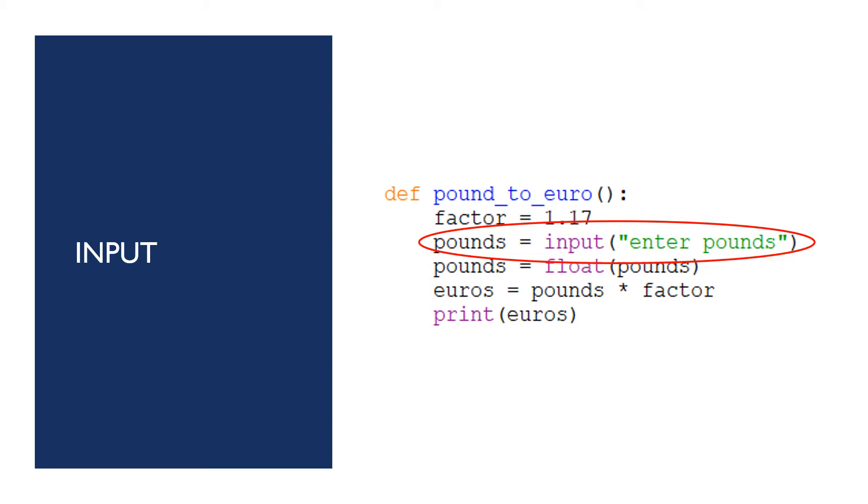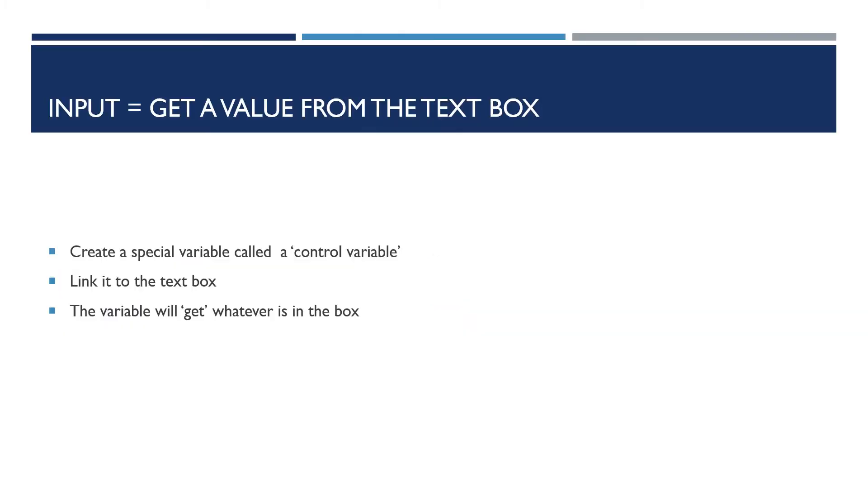So I'm going to get rid of the input command and tell it to get the value that's in the text box. To do that, I've got to create a special variable called a control variable and link it to the text box. And so the variable will get whatever's in the box.